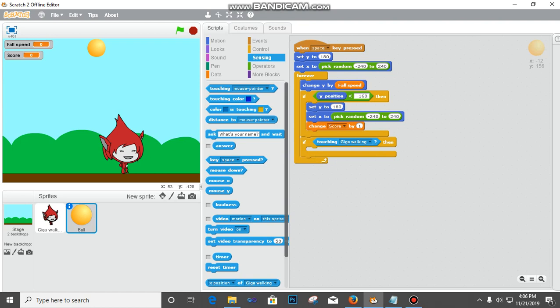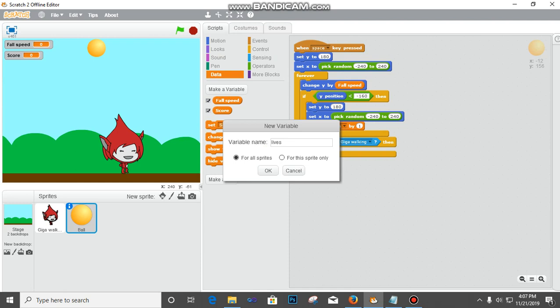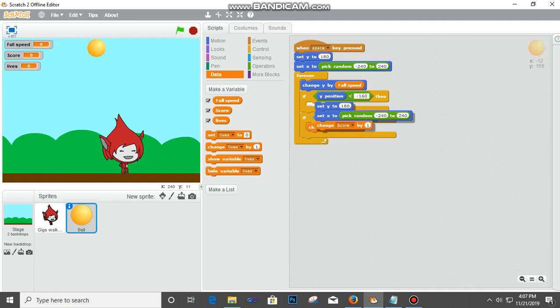Let's go back to data and put some lives. I'm going to create a new variable we call it lives, click OK. So I'm going to say change lives by negative one. Then set y to 180.